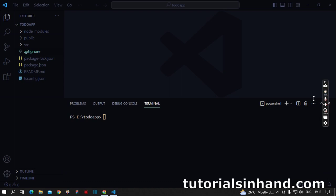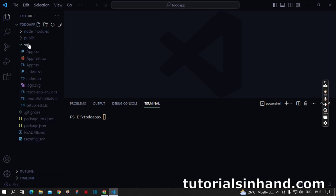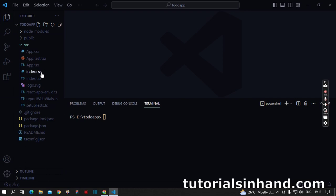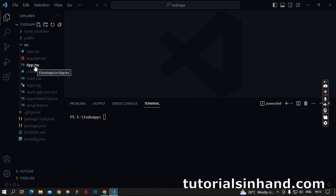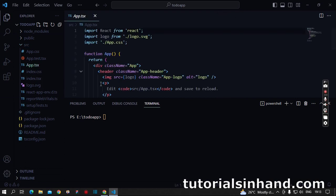In that folder you will find two .tsx files, which are namely index.tsx as you can see in my screen, and another one is app.tsx.